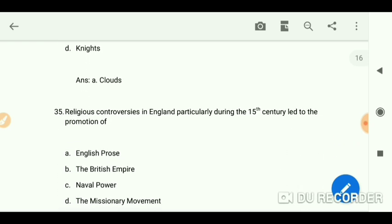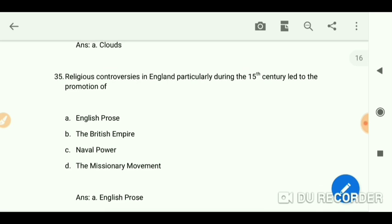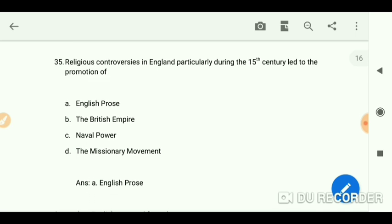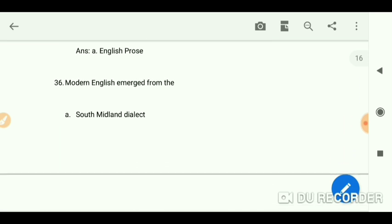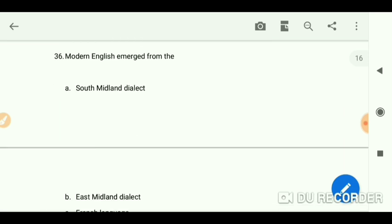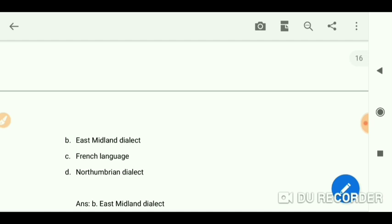Religious controversies in England, particularly during the 15th century, led to the promotion of English prose. Modern English emerged from the East Midland dialect.